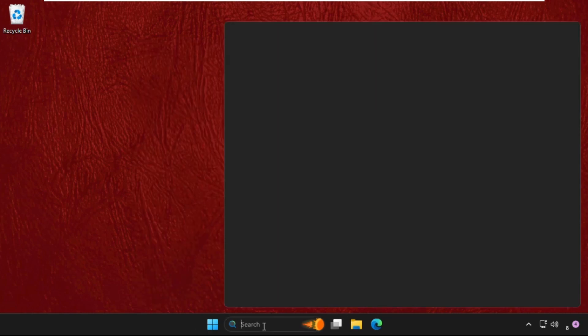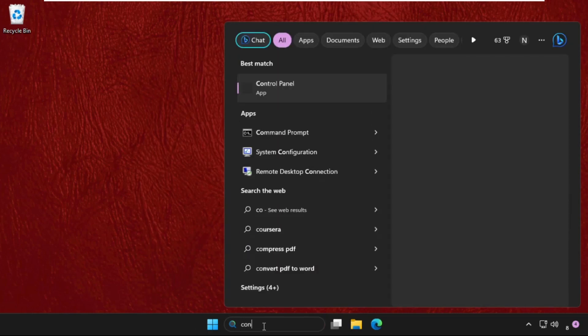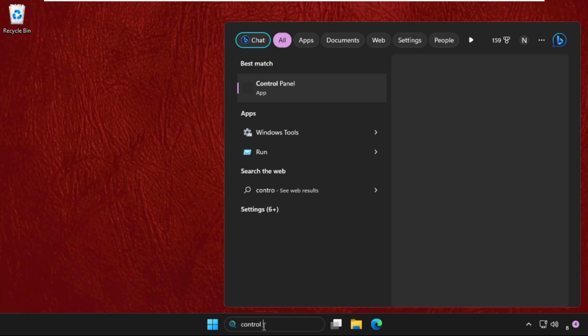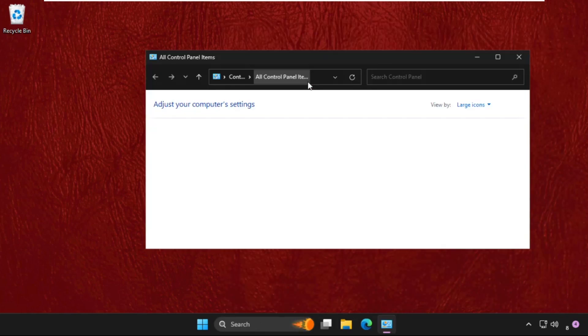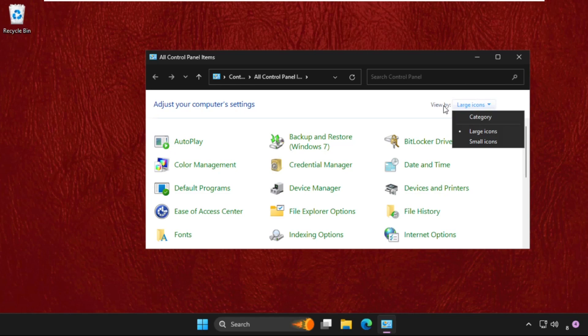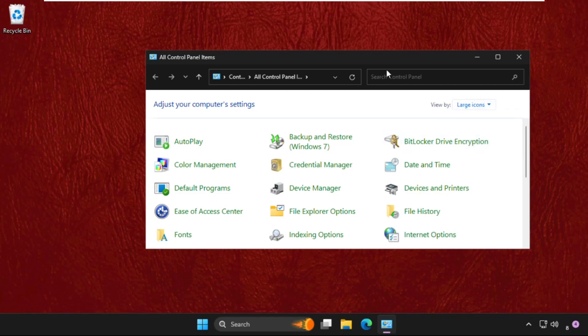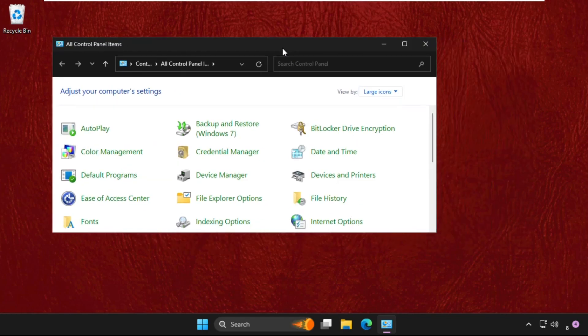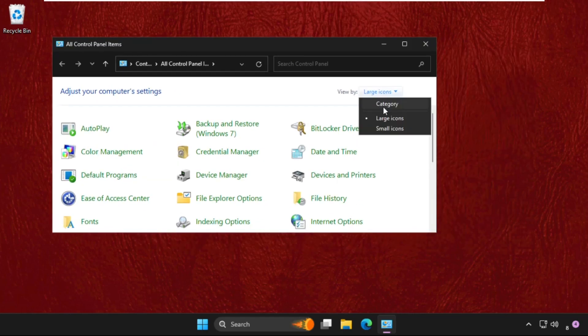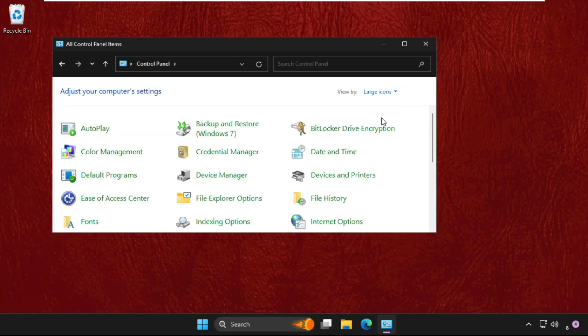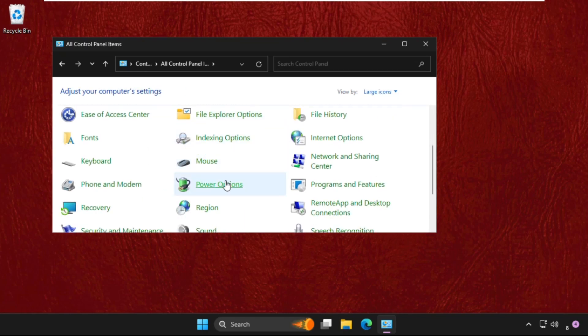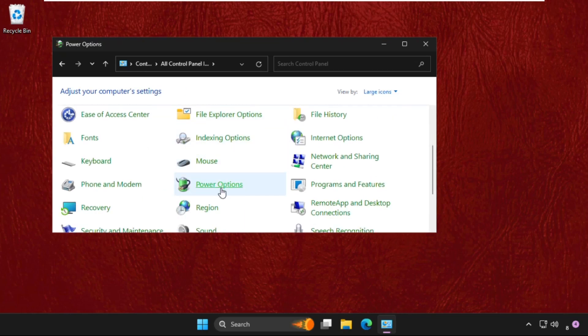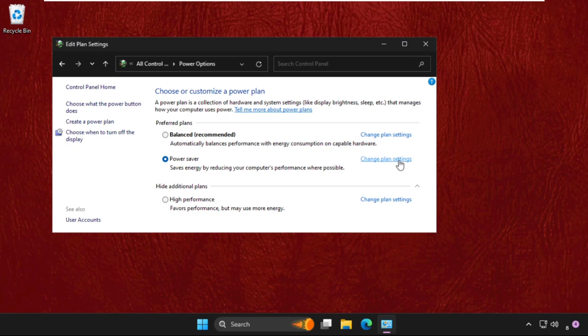Go to search bar and type in control panel and click here to open it. Now select view by as large icons. If you selected another like category, then change it to large icons. Then just scroll down and click on power options. Now click on change plan settings, go to change advanced power settings.